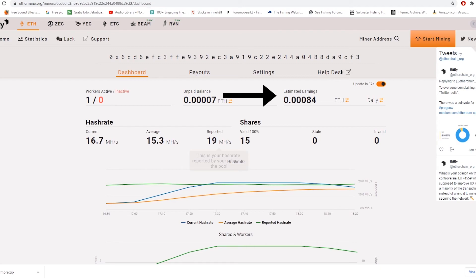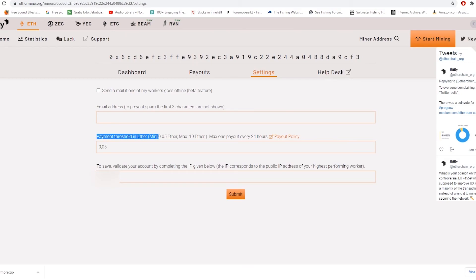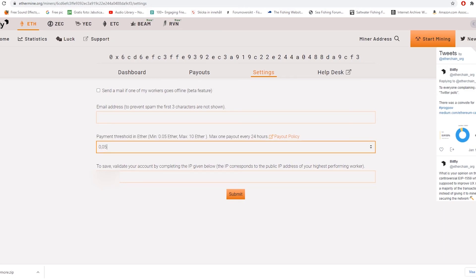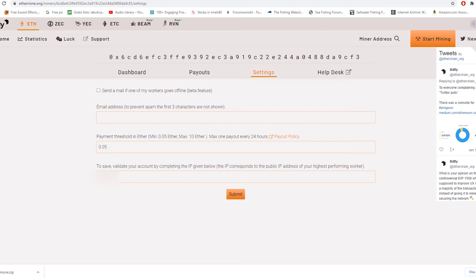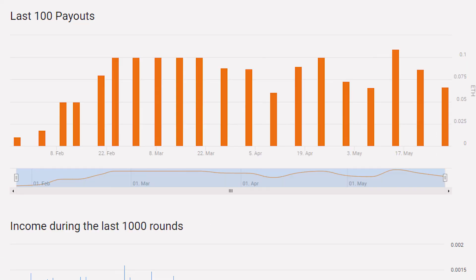What you also want to do is go to settings and write in payment threshold and set it to the lowest if you want your payouts as often as possible and then press submit. I believe the lowest is 0.1 currently. After you have mined for a few days depending on how strong your graphics card is you can look under the payouts tab to see your latest payouts. Now you just wait and let it mine. Congratulations you are now done.